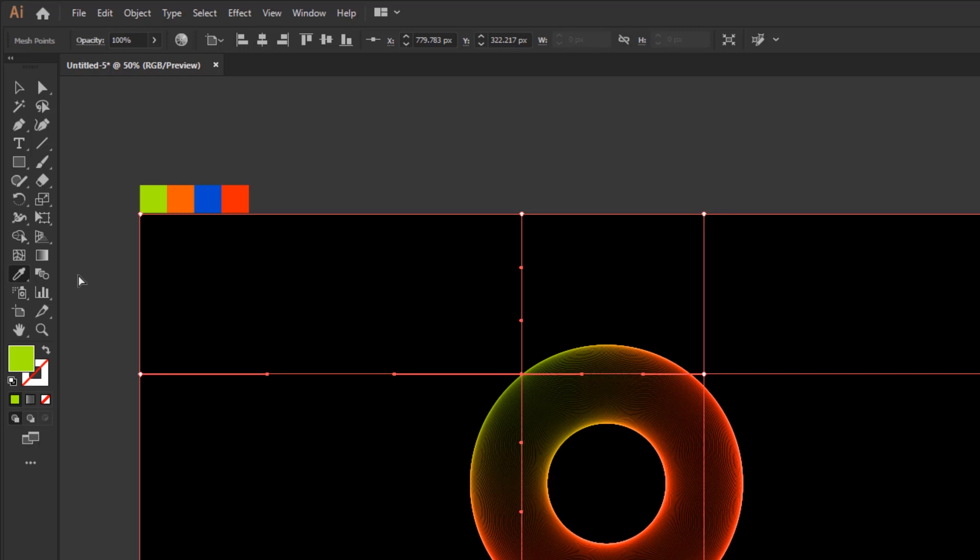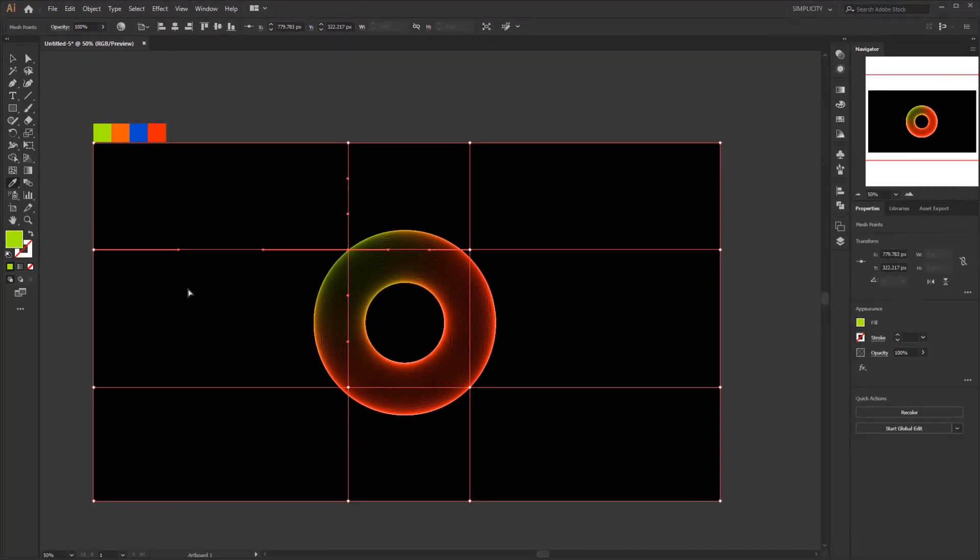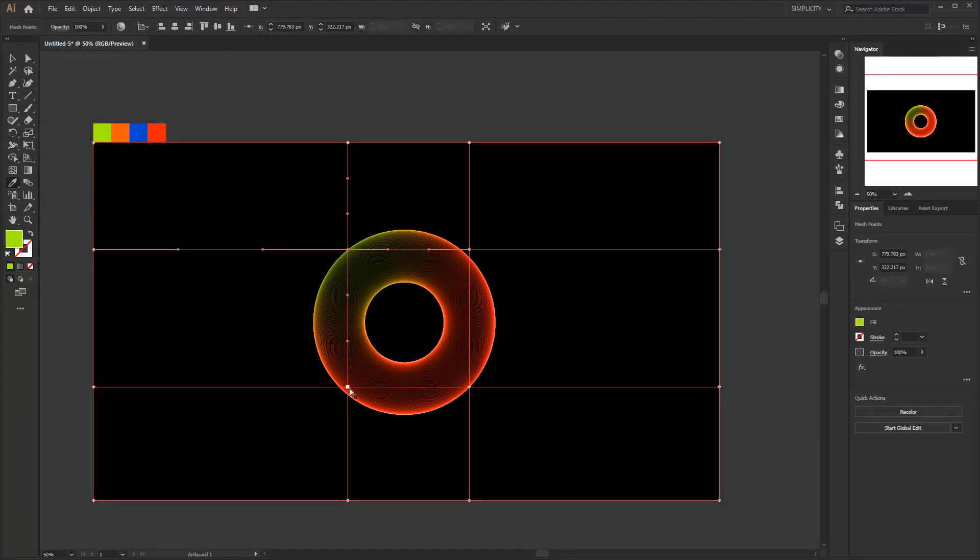Press control key and hold. Select an anchor point. Release control key and pick a color. Repeat the steps.